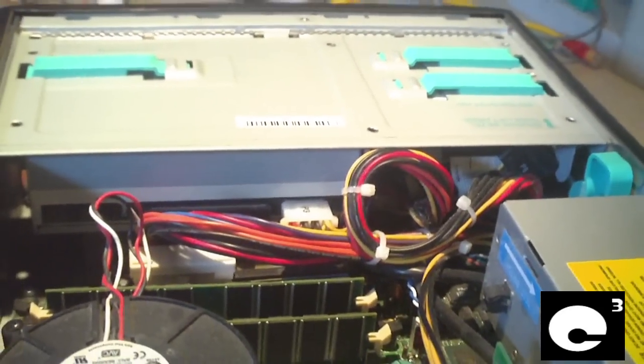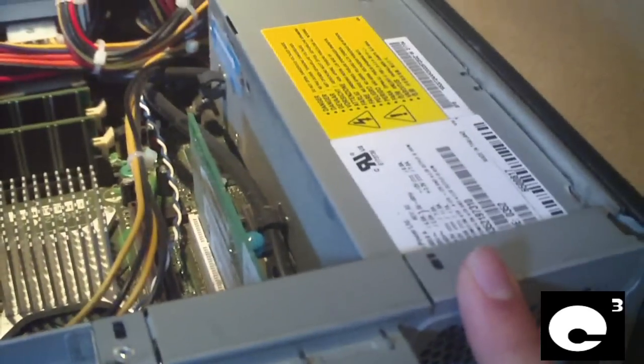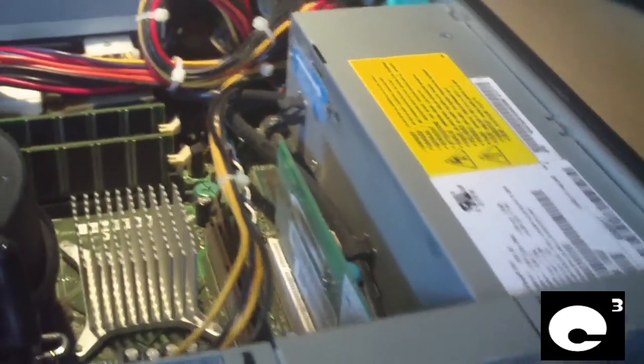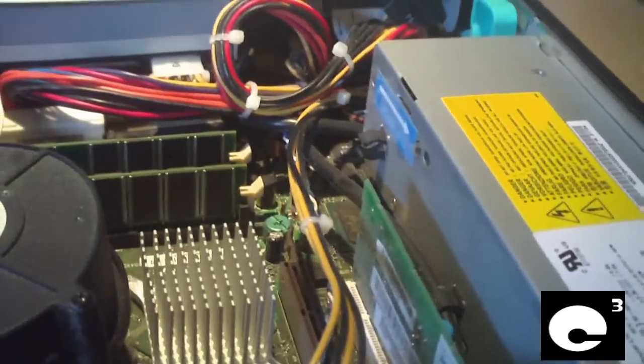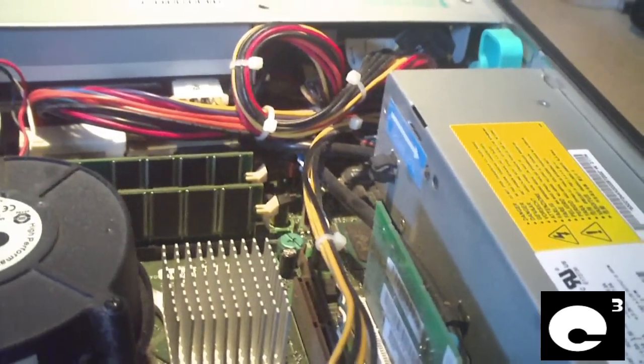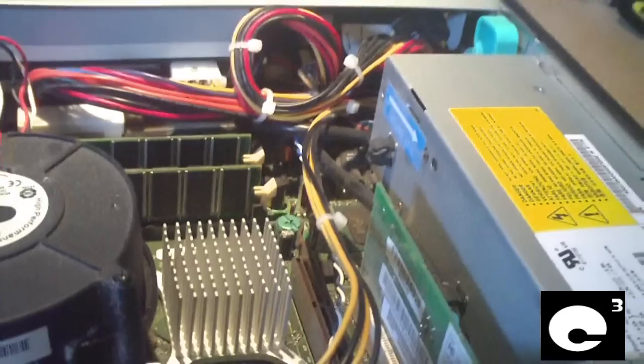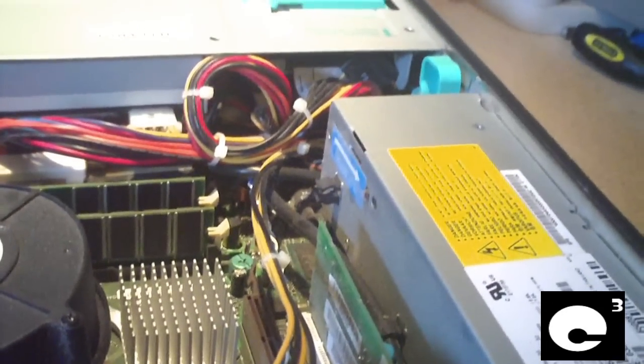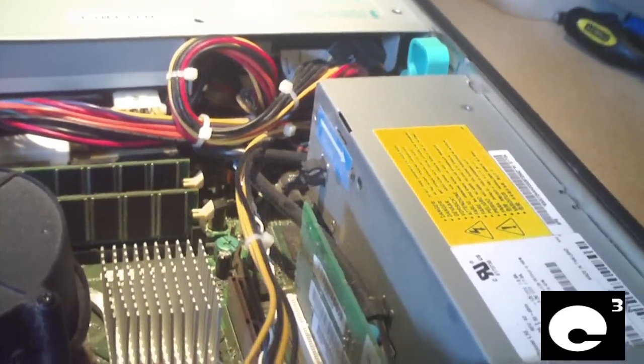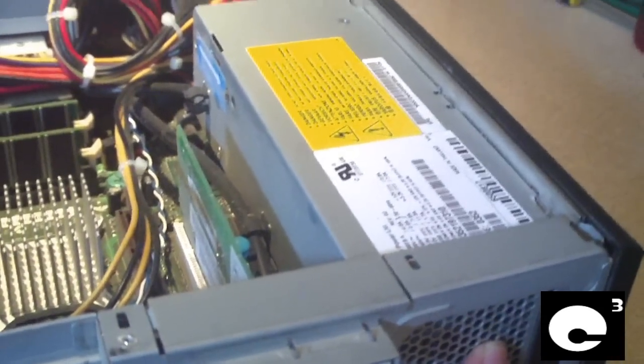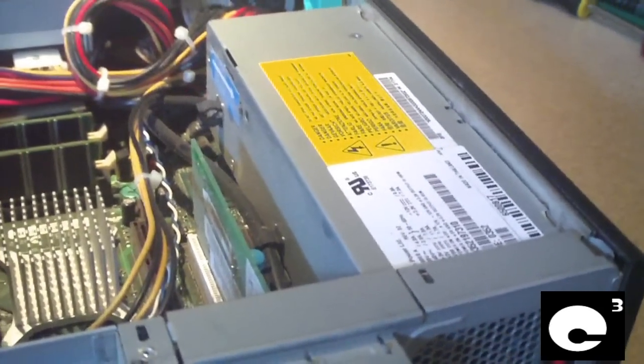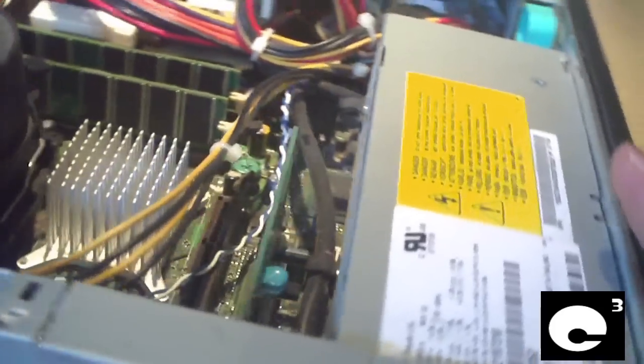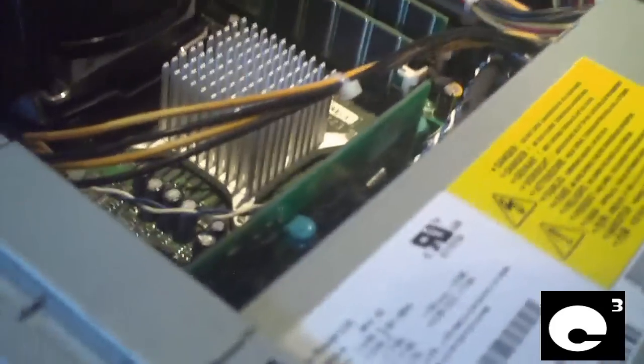So anyways, the power supply, like I said, is what failed in this machine. And this thing doesn't smell very good either, because when you pull the cover off, you can really smell the burning smell. And the owner said the power supply let out some magic smoke when it went. So let's go ahead and have a look at that power supply.